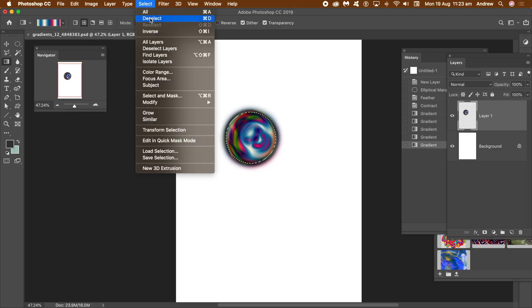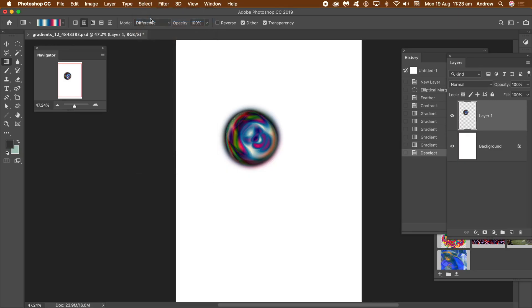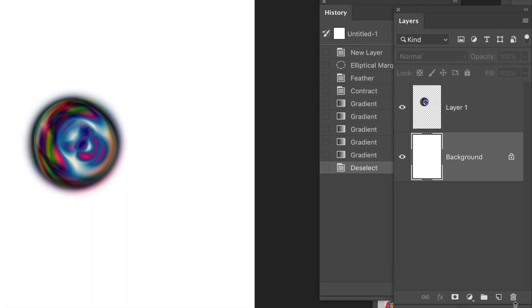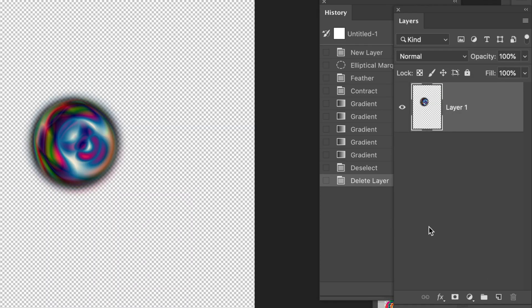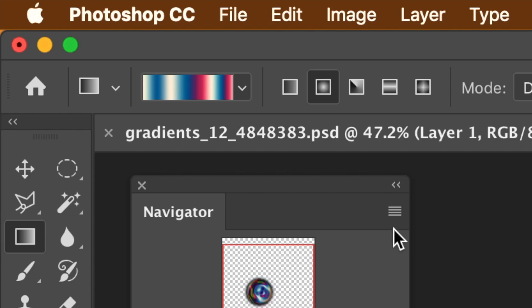Select menu and deselect. Go to the layers panel and delete the background. You now have some transparency for your pattern.